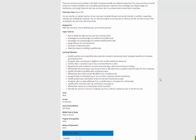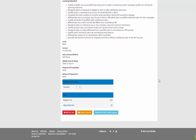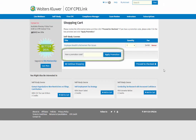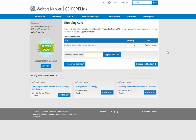To register for the self-study course, click on Add to Cart. You will see the course listed in your shopping cart along with the fee. If you have a promotion code, you can enter that here at this time. Next, click on Proceed to Checkout.